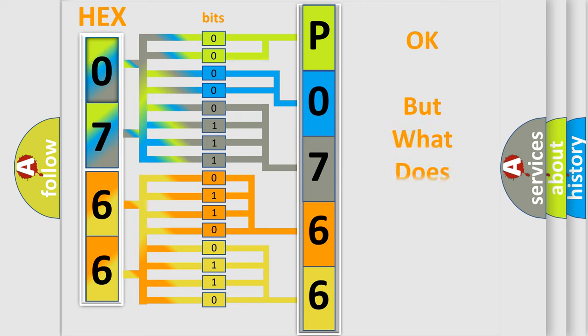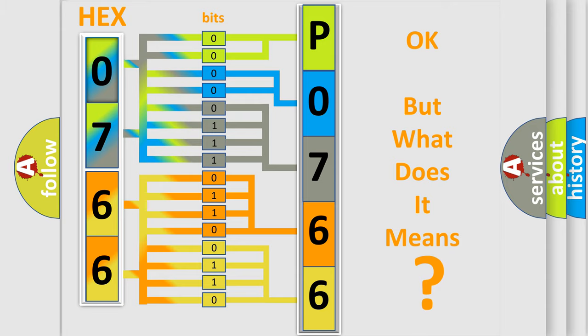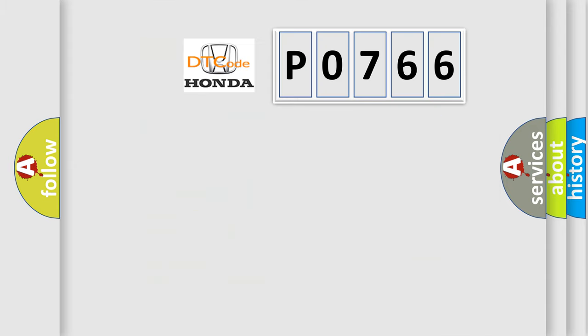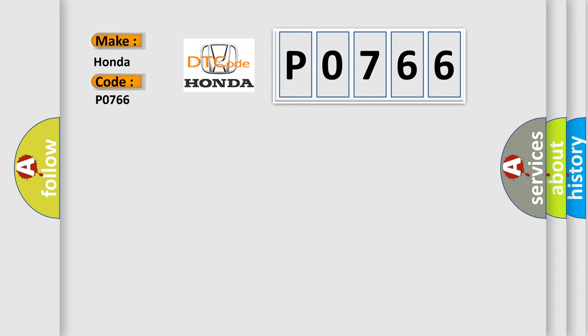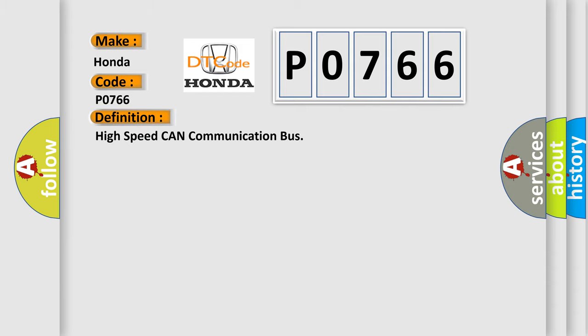The number itself does not make sense to us if we cannot assign information about what it actually expresses. So, what does the diagnostic trouble code P0766 interpret specifically? Honda car manufacturers. The basic definition is high-speed CAN communication bus. And now this is a short description of this DTC code.